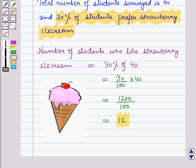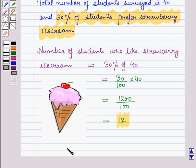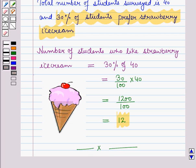Thus, we can interpret the results from the circle graph. In this session, we have learnt how to sketch and read circle graphs. And this completes our session — hope you all have enjoyed the session. Thank you.